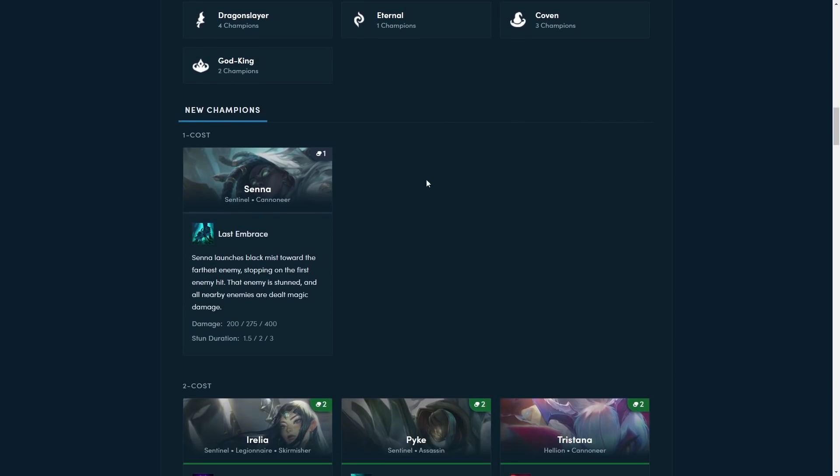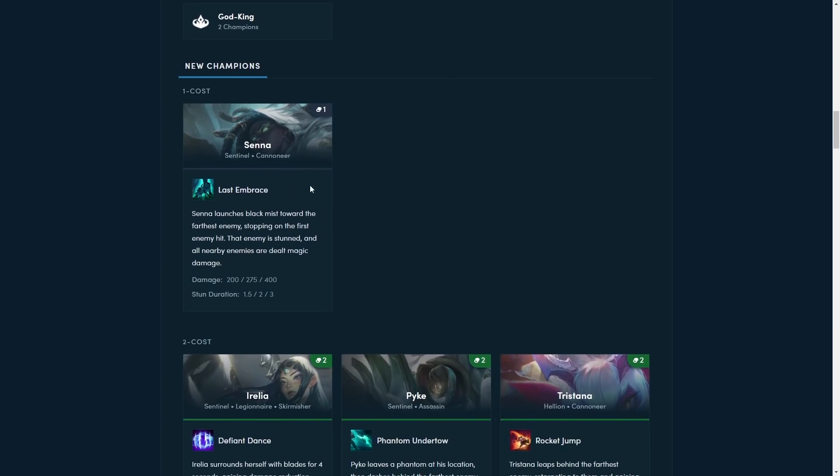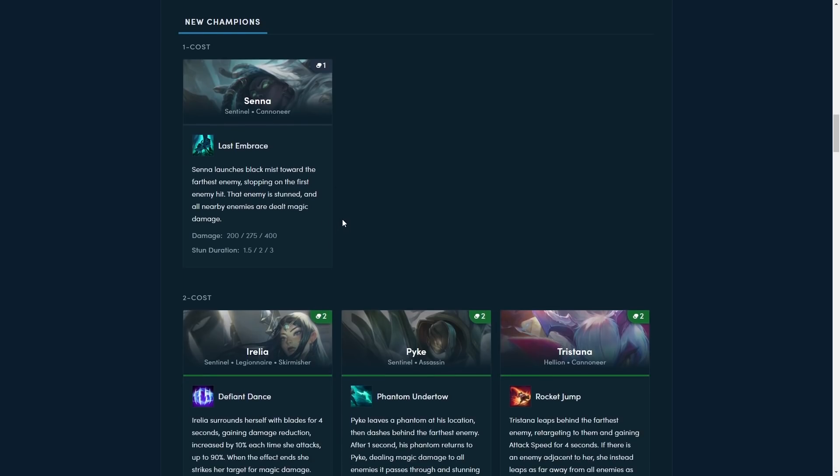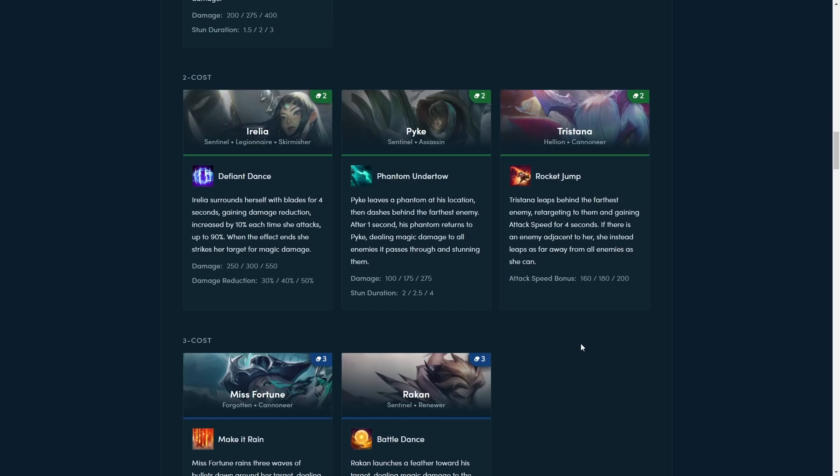So let's talk about the new champions. The first one is Senna. Senna launches Black Mist towards the farthest enemy, stopping the first enemy hit. That enemy is stunned, and all nearby enemies are dealt magic damage. So this looks like a very basic ability. She targets farthest away, and then it does a level of splash damage at the end, which is expected from a one-cost to just have a basic ability. This ability feels very similar to Callista's ability. She throws the farthest away as well. A bit similar to Nidalee from set 4 and 4.5 as well. So kind of gonna be this kind of execute type of deal.